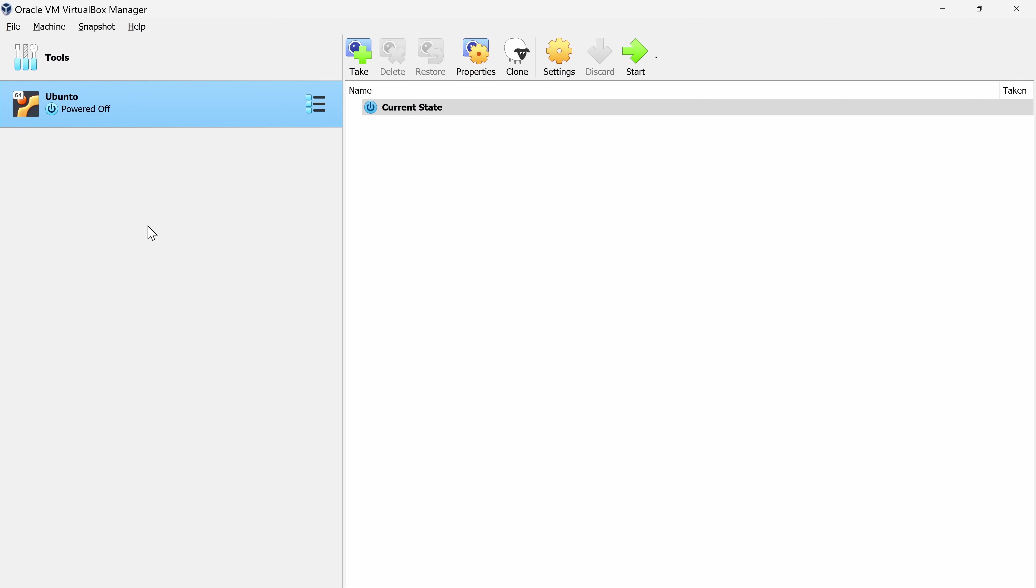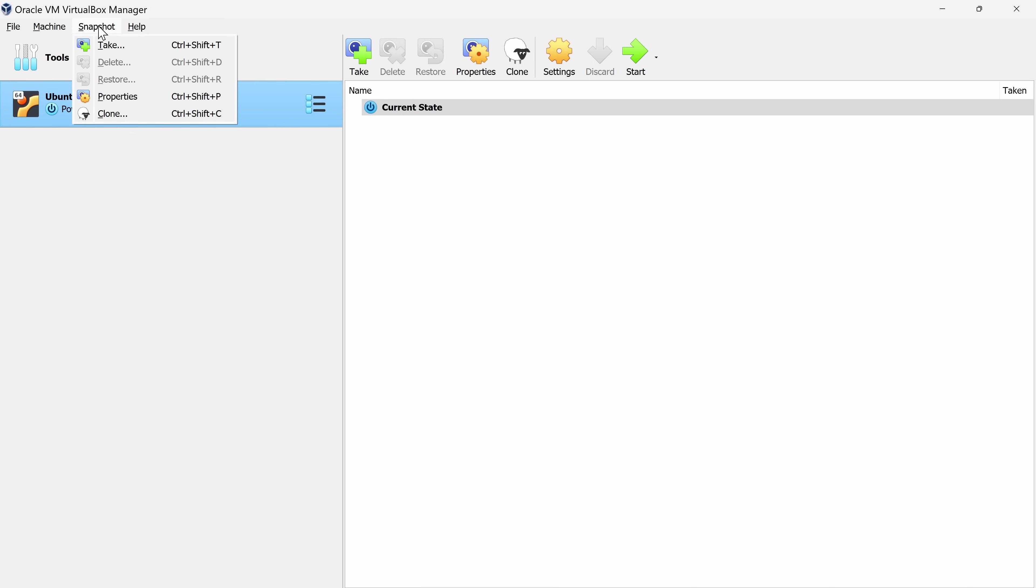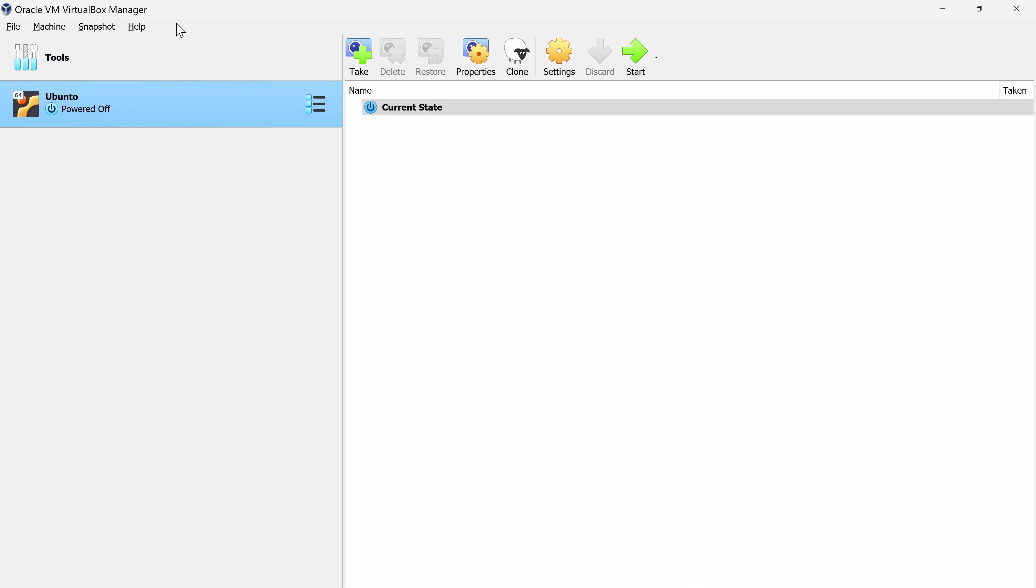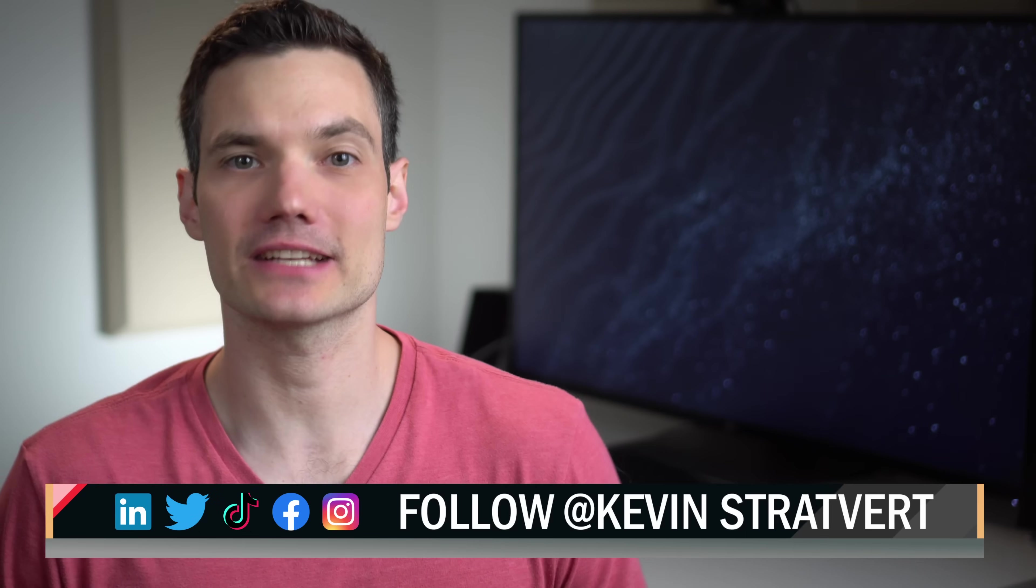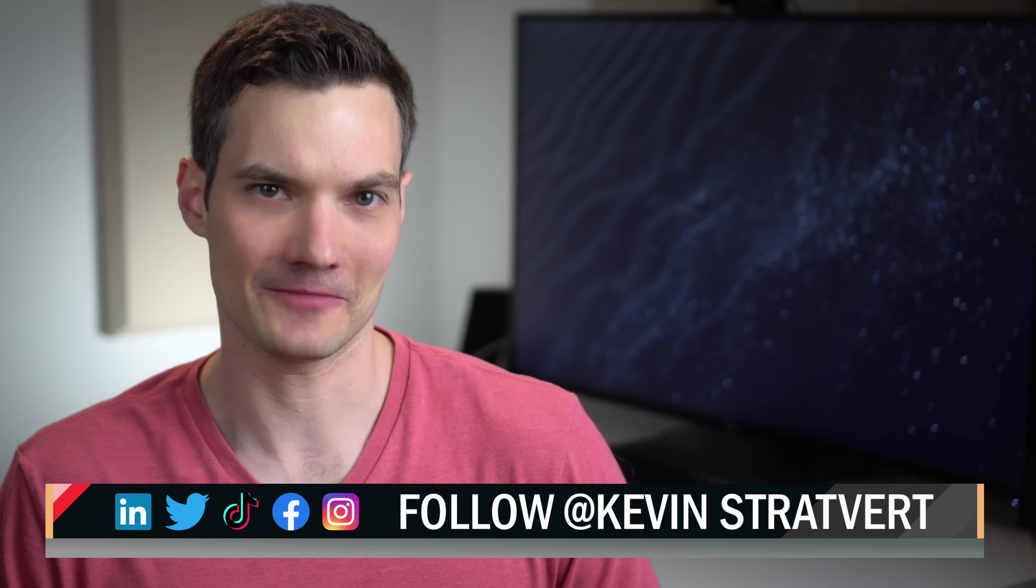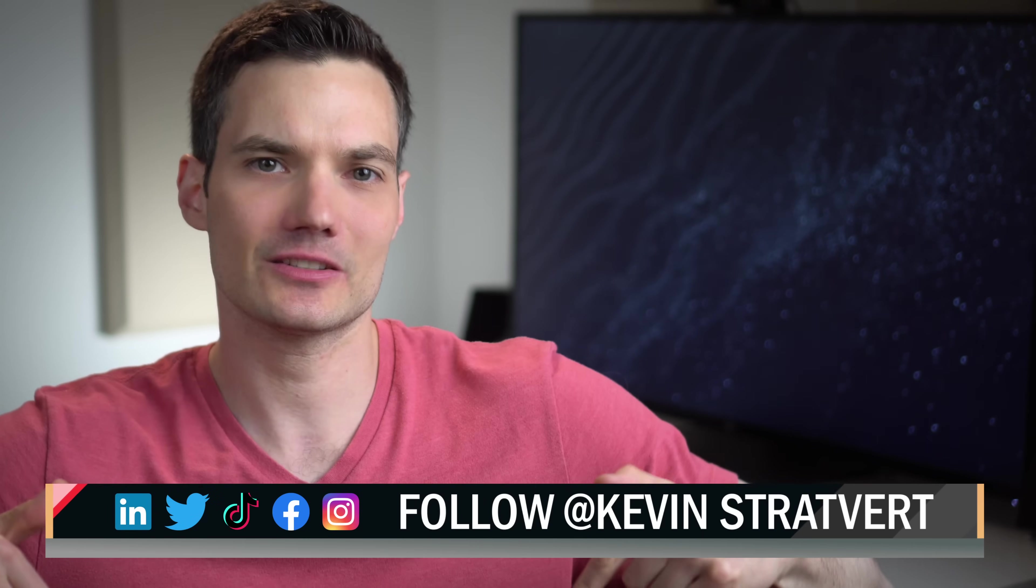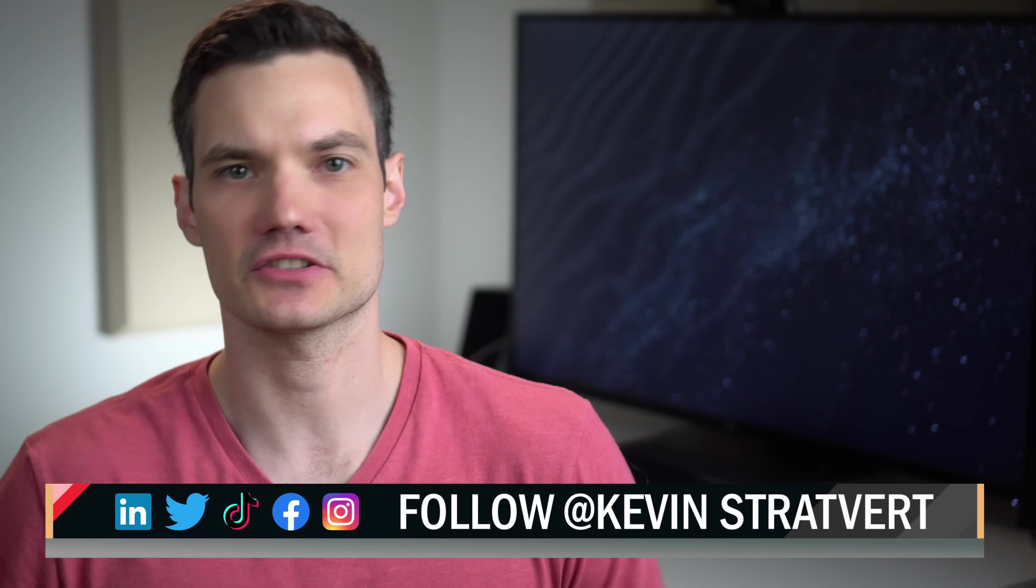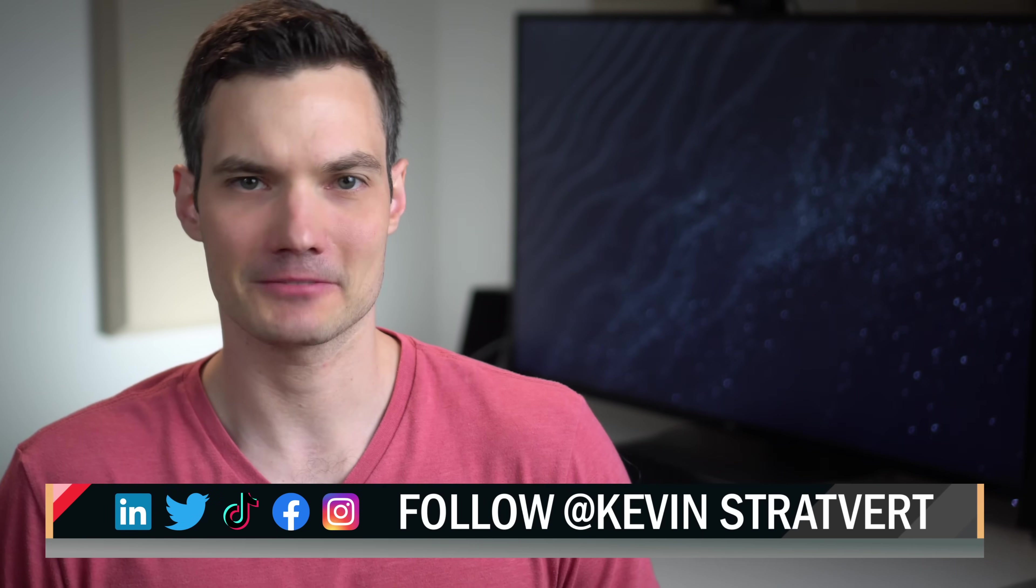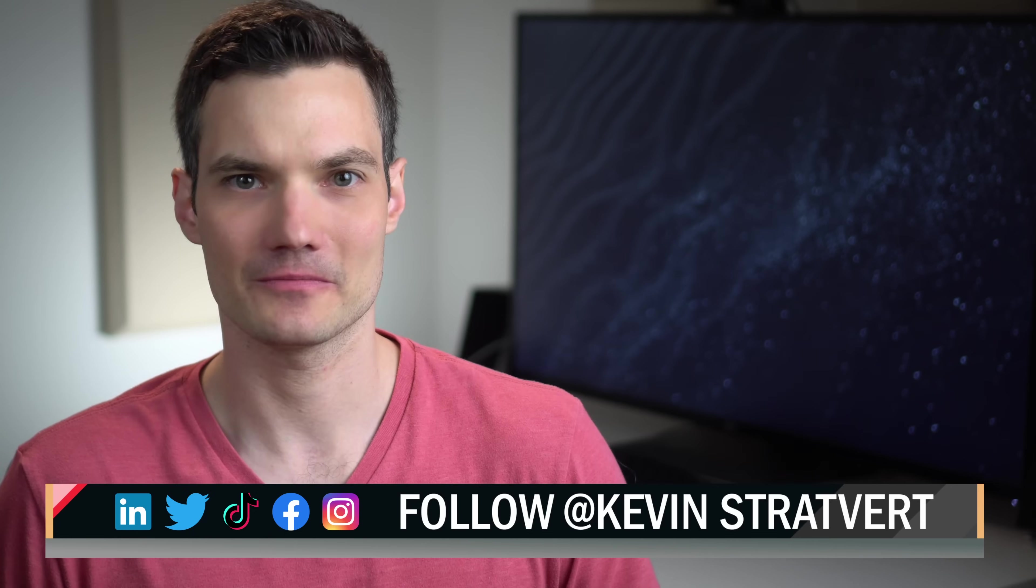VirtualBox is incredibly rich software, and you have so many different controls and capabilities that you can take advantage of. Hopefully, this now gives you enough to get started and get your virtual machine running. All right. Well, hopefully you were able to get your virtual machine up and running. To watch more videos like this one, please consider subscribing, and I'll see you in the next video.